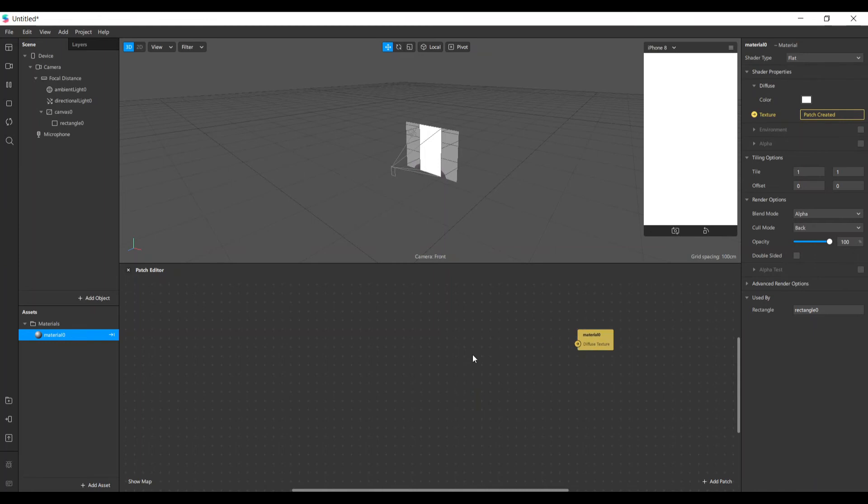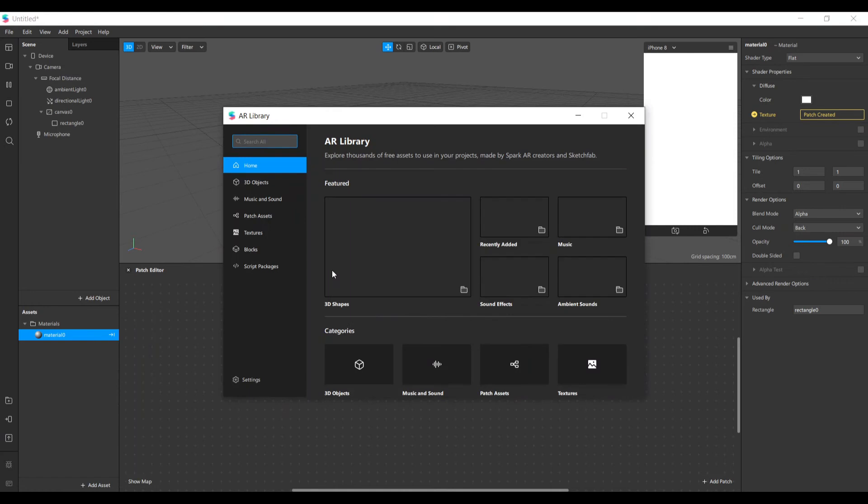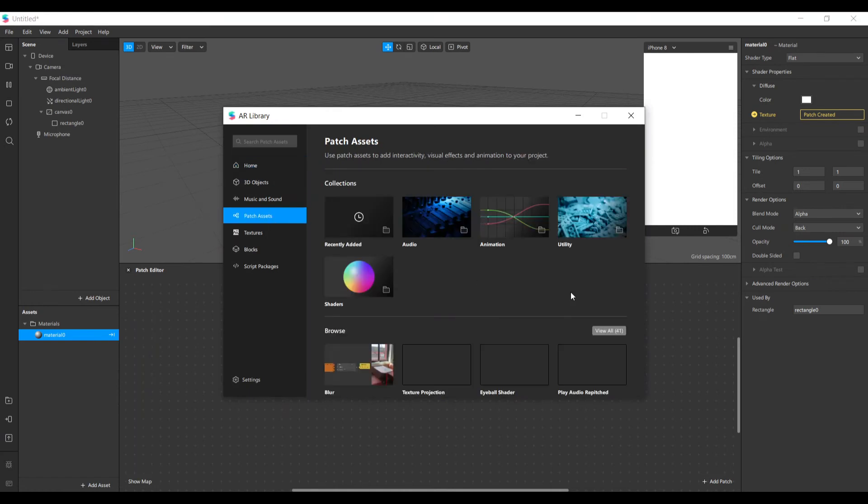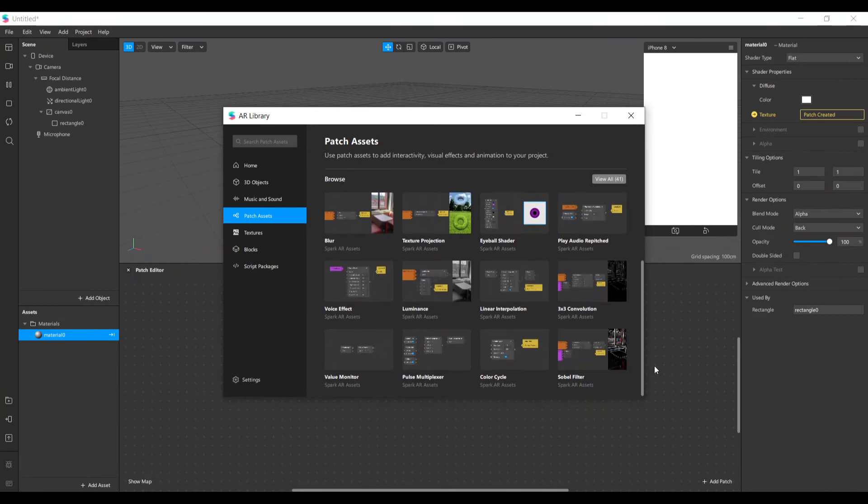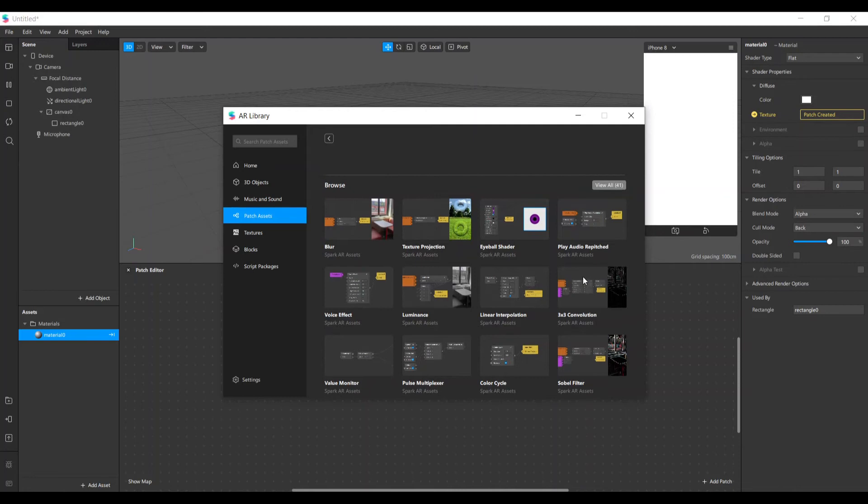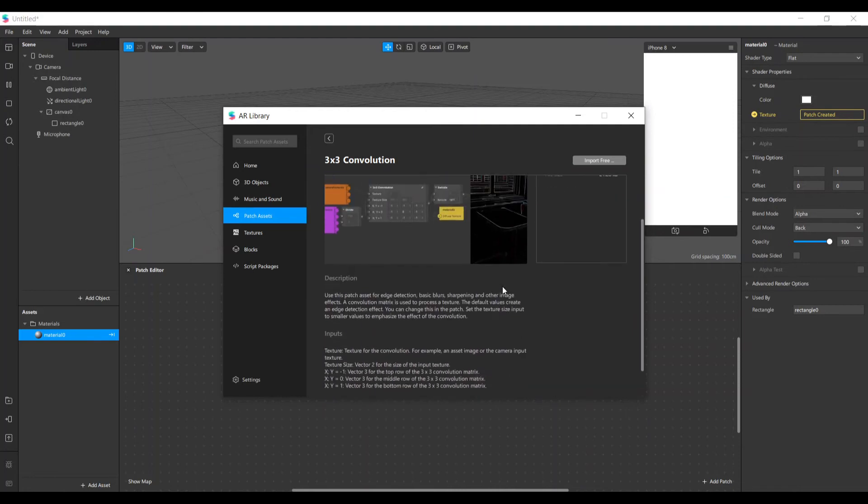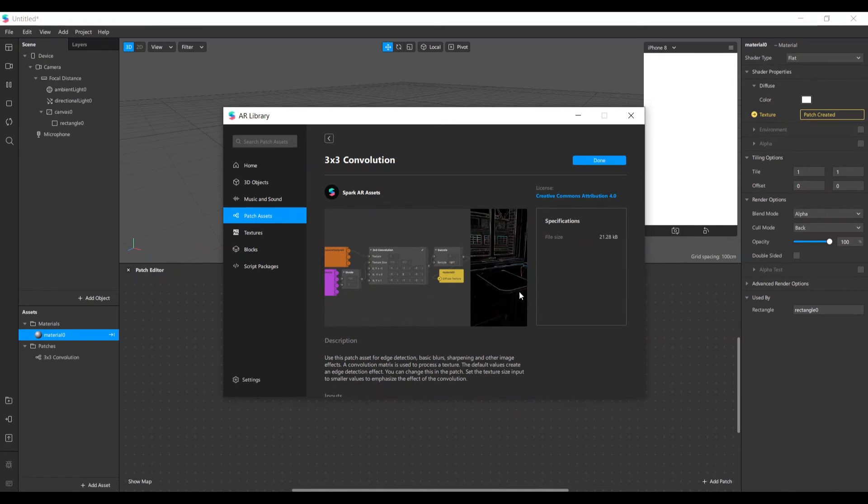Now let's add our convolution matrix here. In the AR library we come here to patches, and search for convolution. You can see an example of usage, and let's import it. This image here, you can see the result - only the edges of the image are detected.